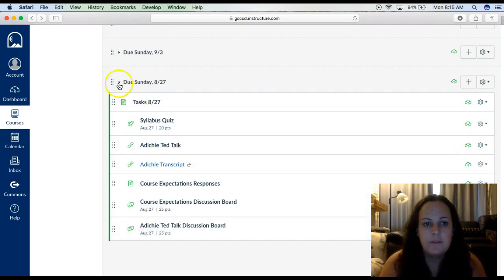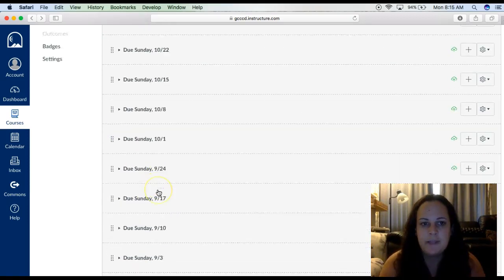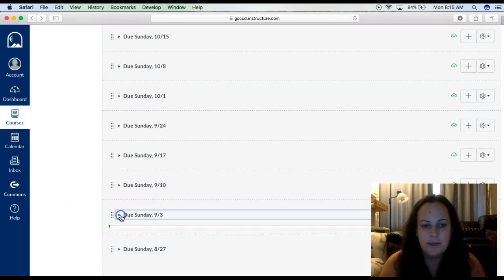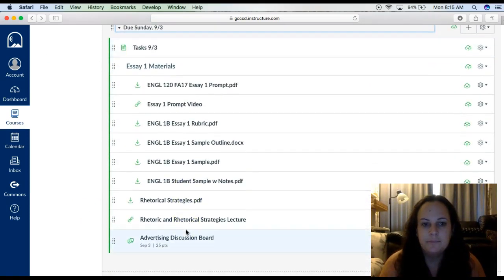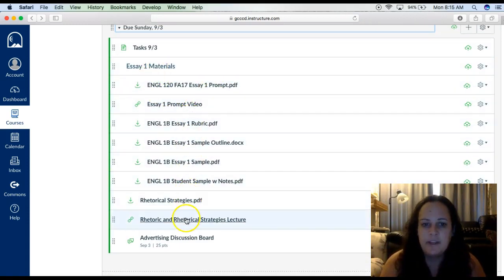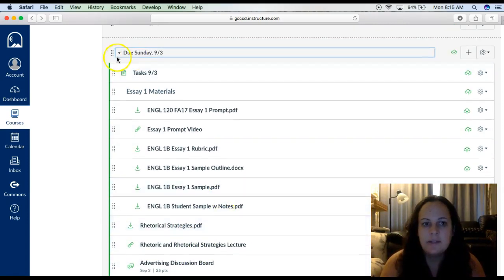When you're done with the module, you can collapse it so this page isn't so long to scroll. Then the next module will become available. This one has essay 1 materials — I will have a prompt and a prompt video, some sample essays, and some more activities to do, and so on and so forth through the class.